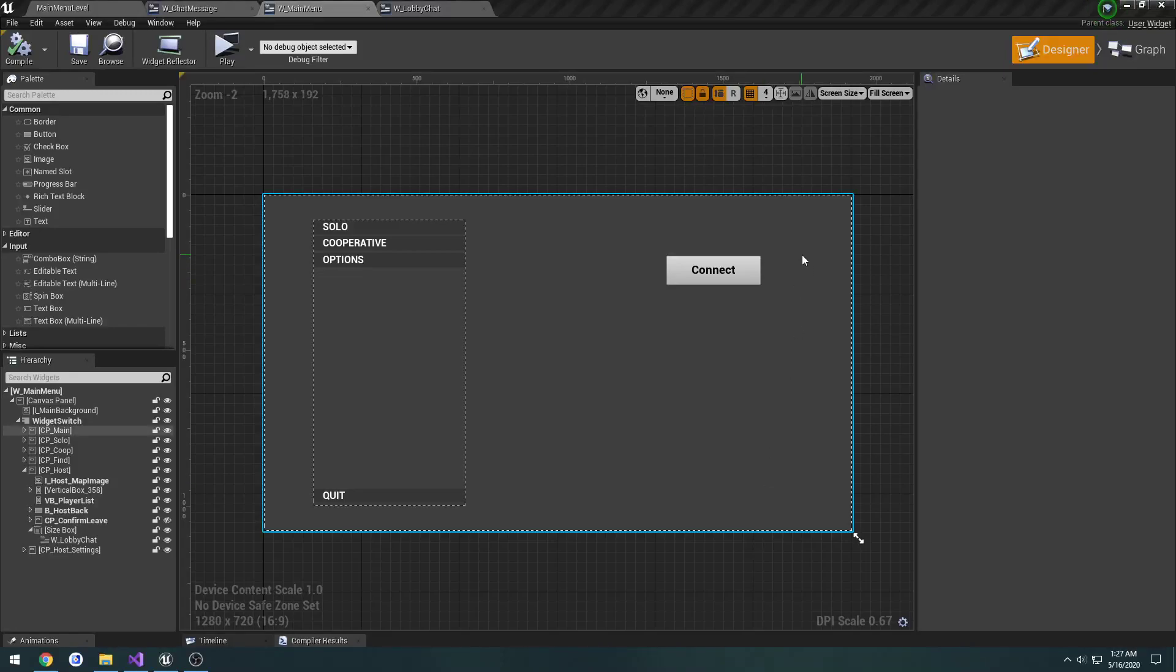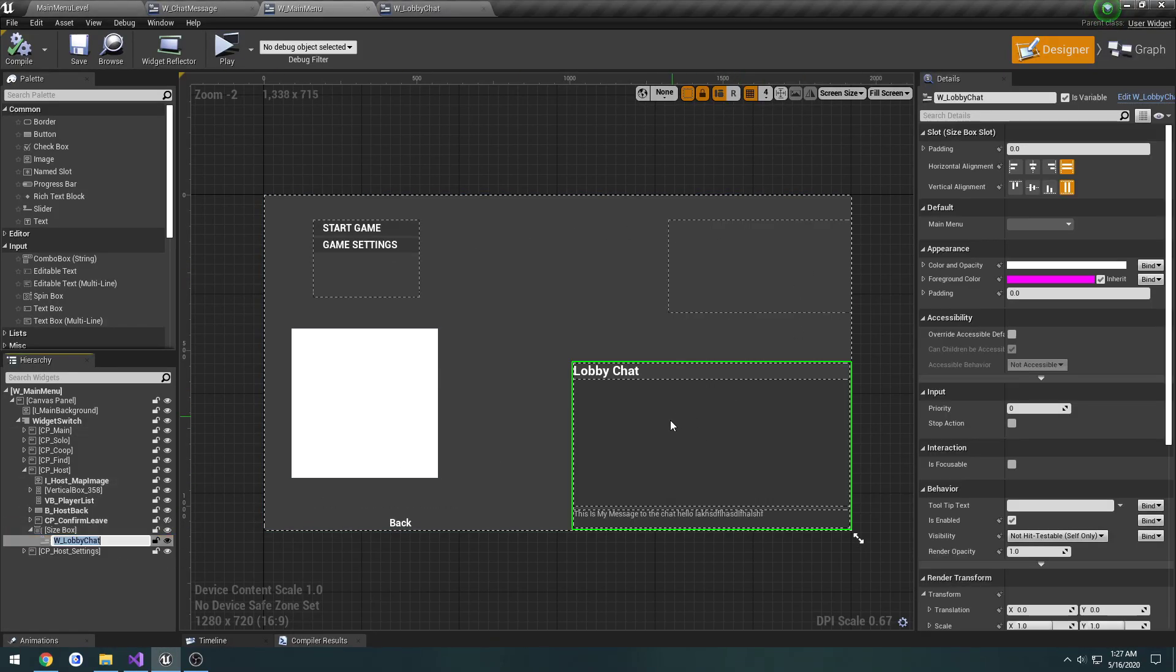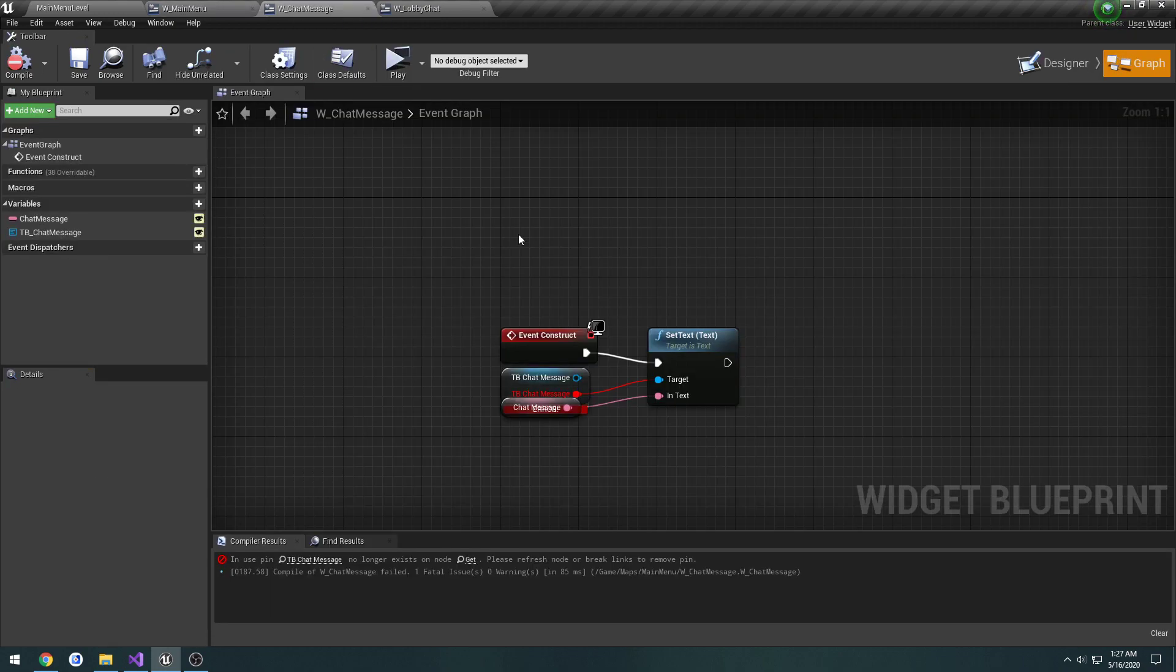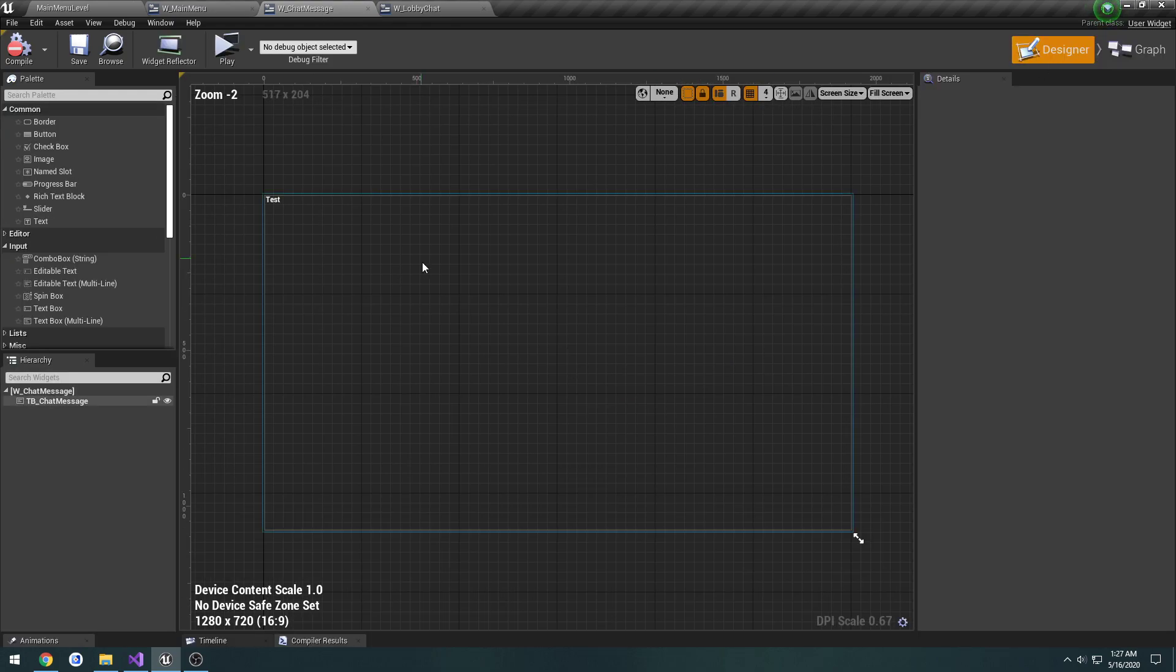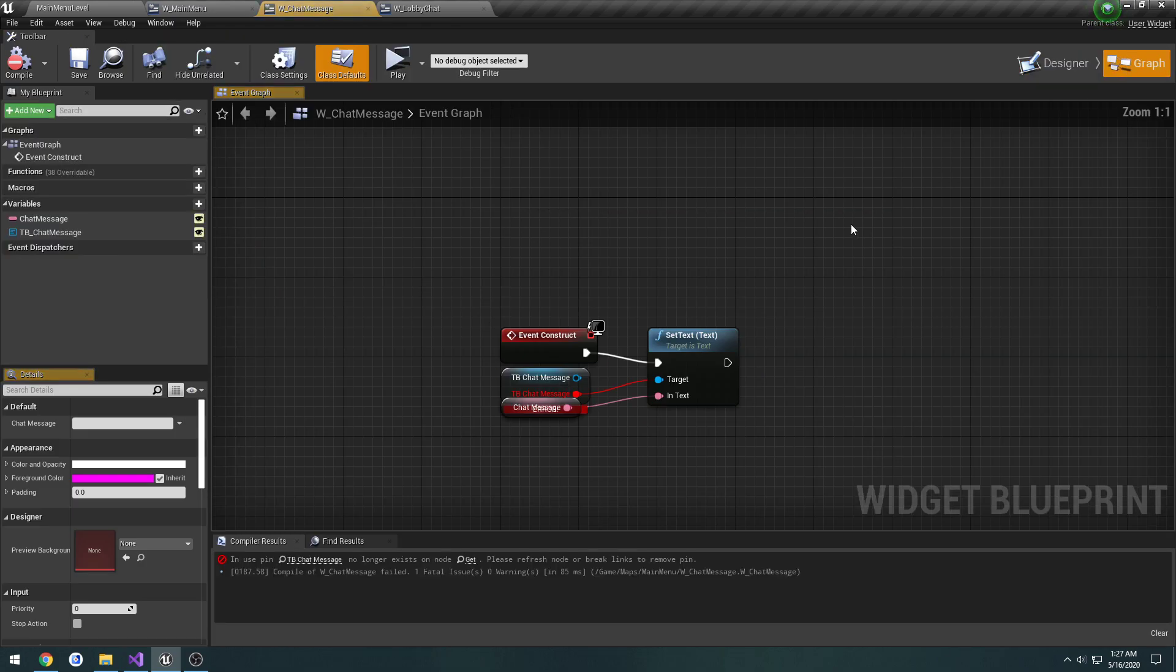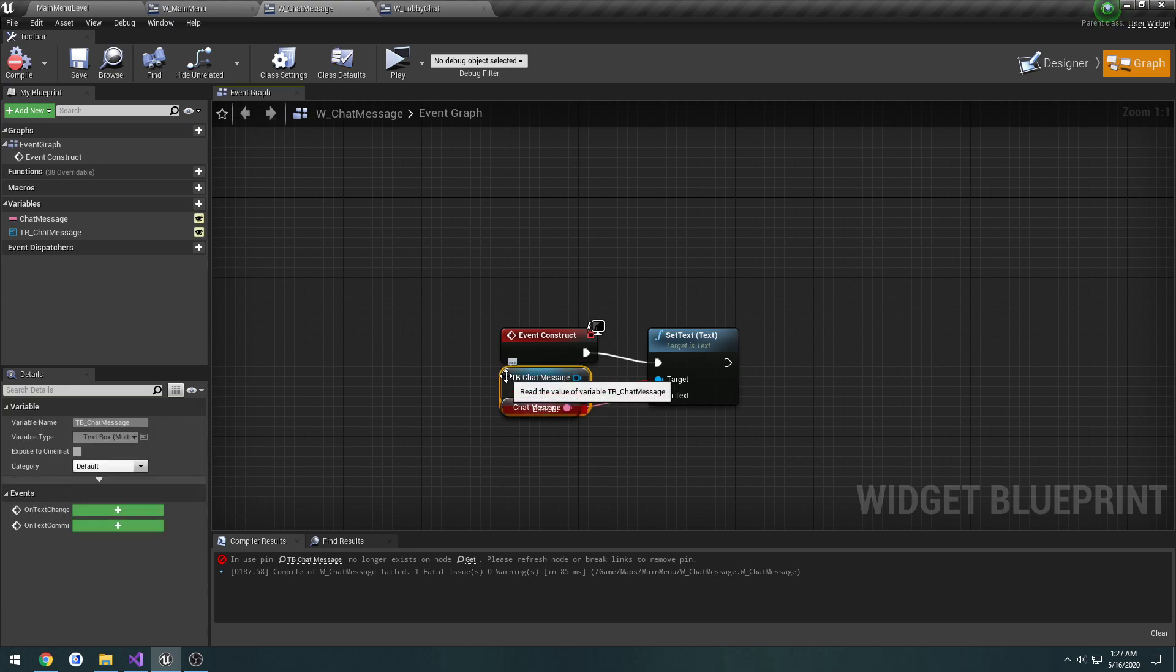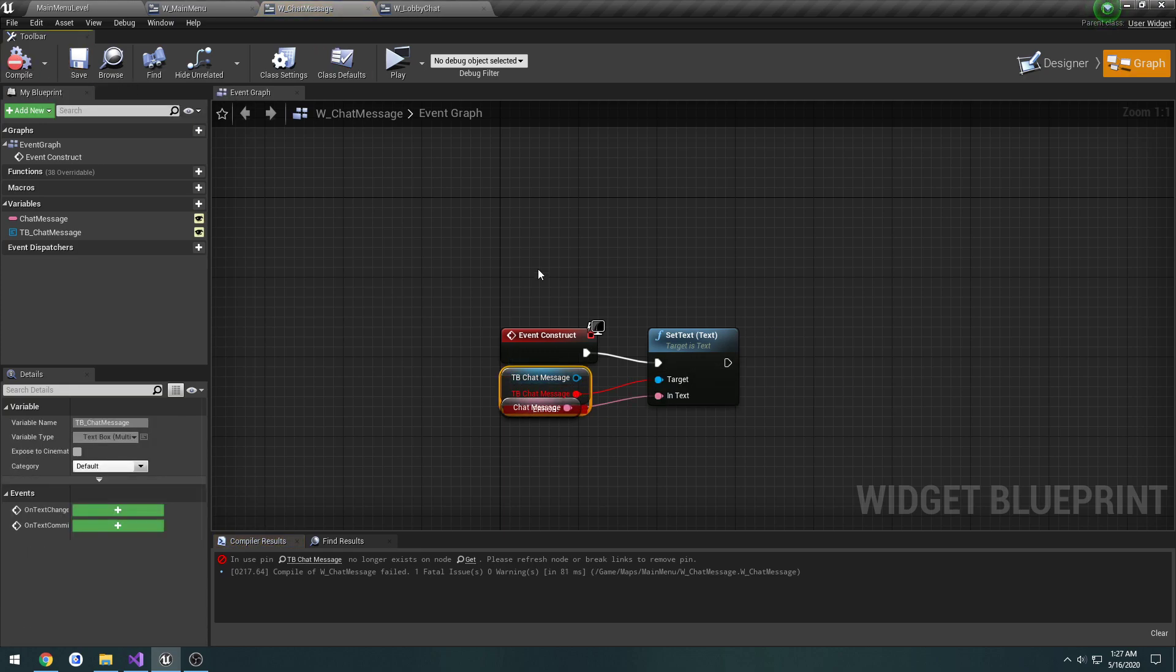In the previous videos we converted the chat to use a multi-line text box, and something that I never changed ended up causing a problem, which is why I'm redoing this video again. We go to our chat message, and when we changed it to use a different type of text box we ended up getting this error when we try to compile.